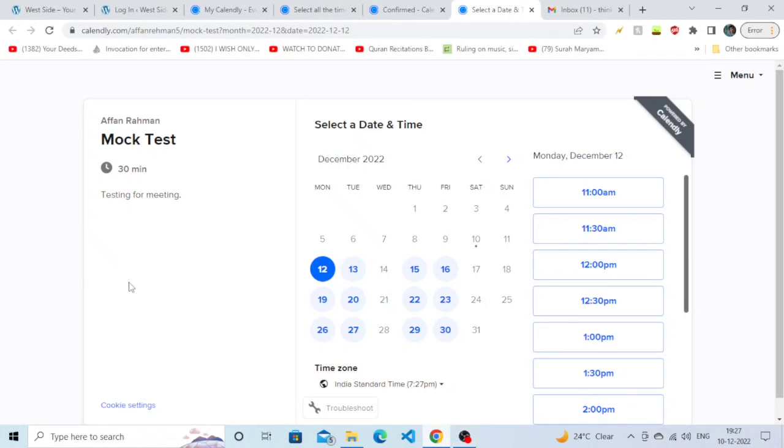Hey there guys, I hope you're all fine. In this tutorial we're going to learn how to cancel an appointment on Calendly. If you've made an appointment and now you want to cancel it, I'm going to show you how you can do that.